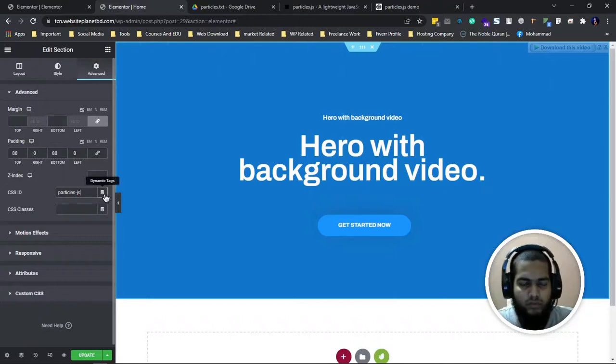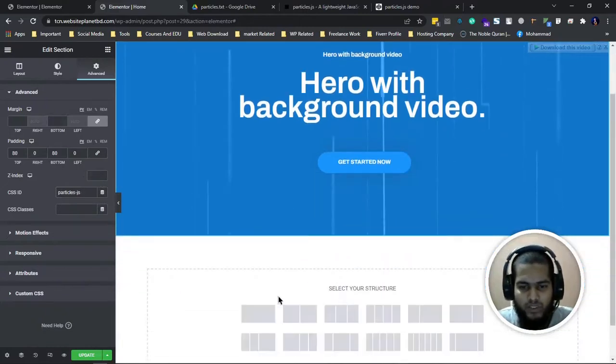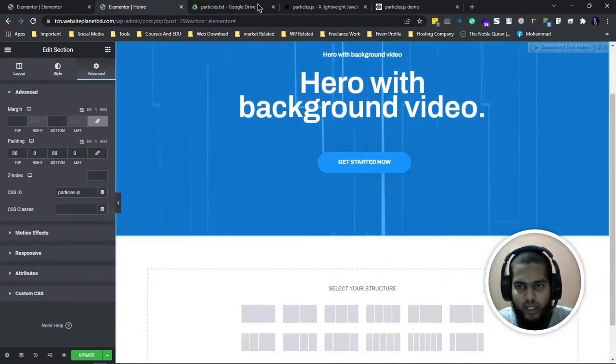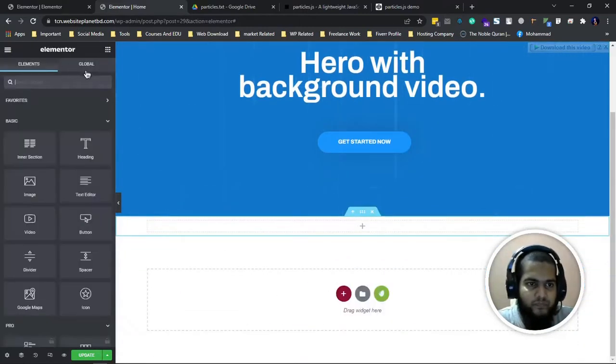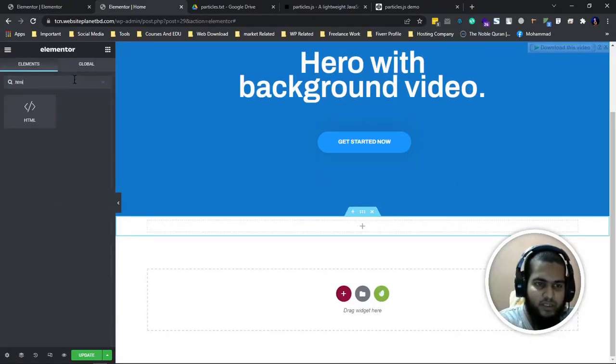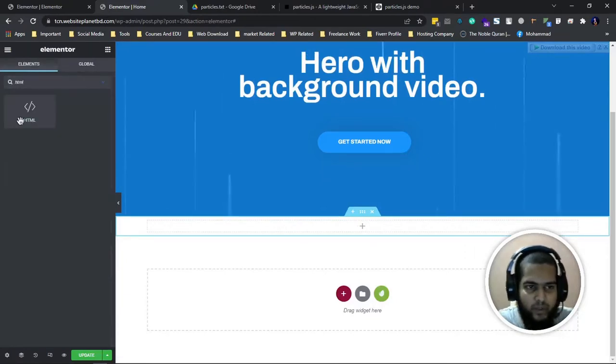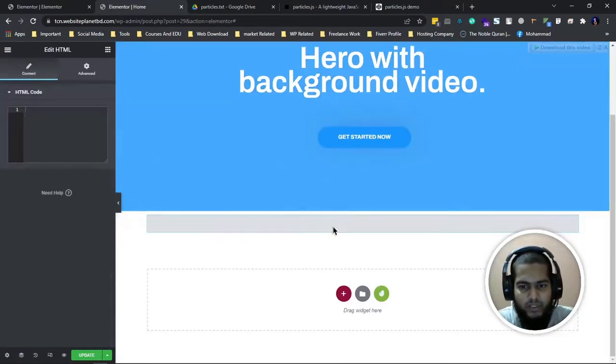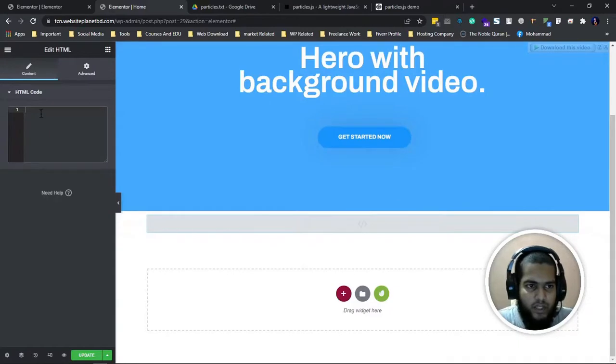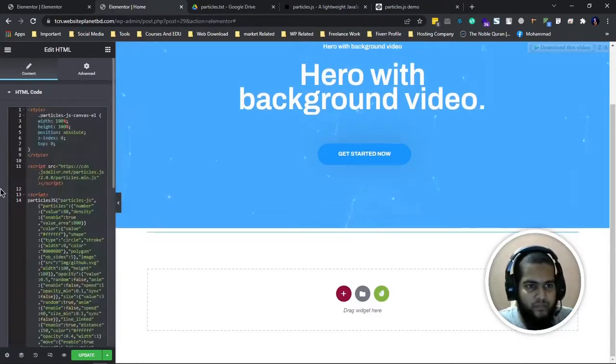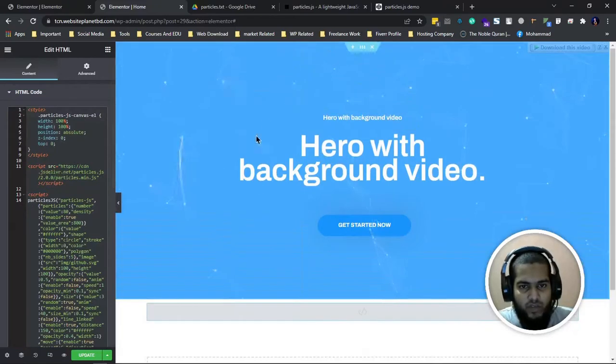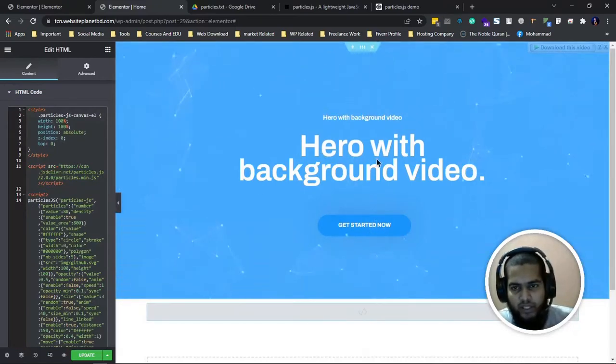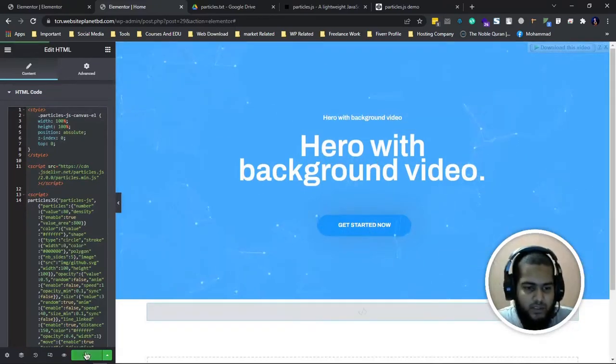You have to click on any HTML widget. I'll search HTML and paste the full script here. So the full script is here. We can see it's already made.